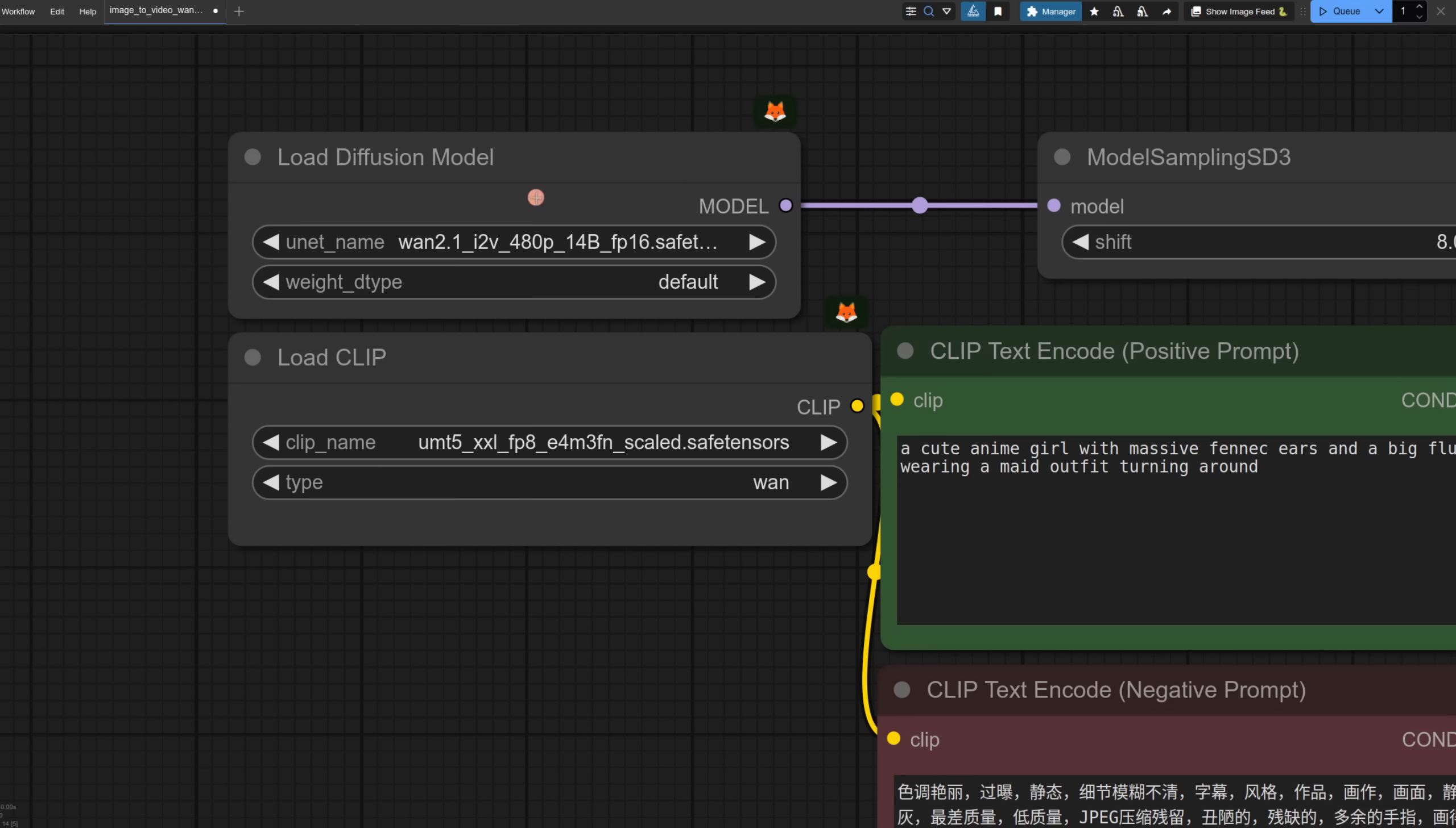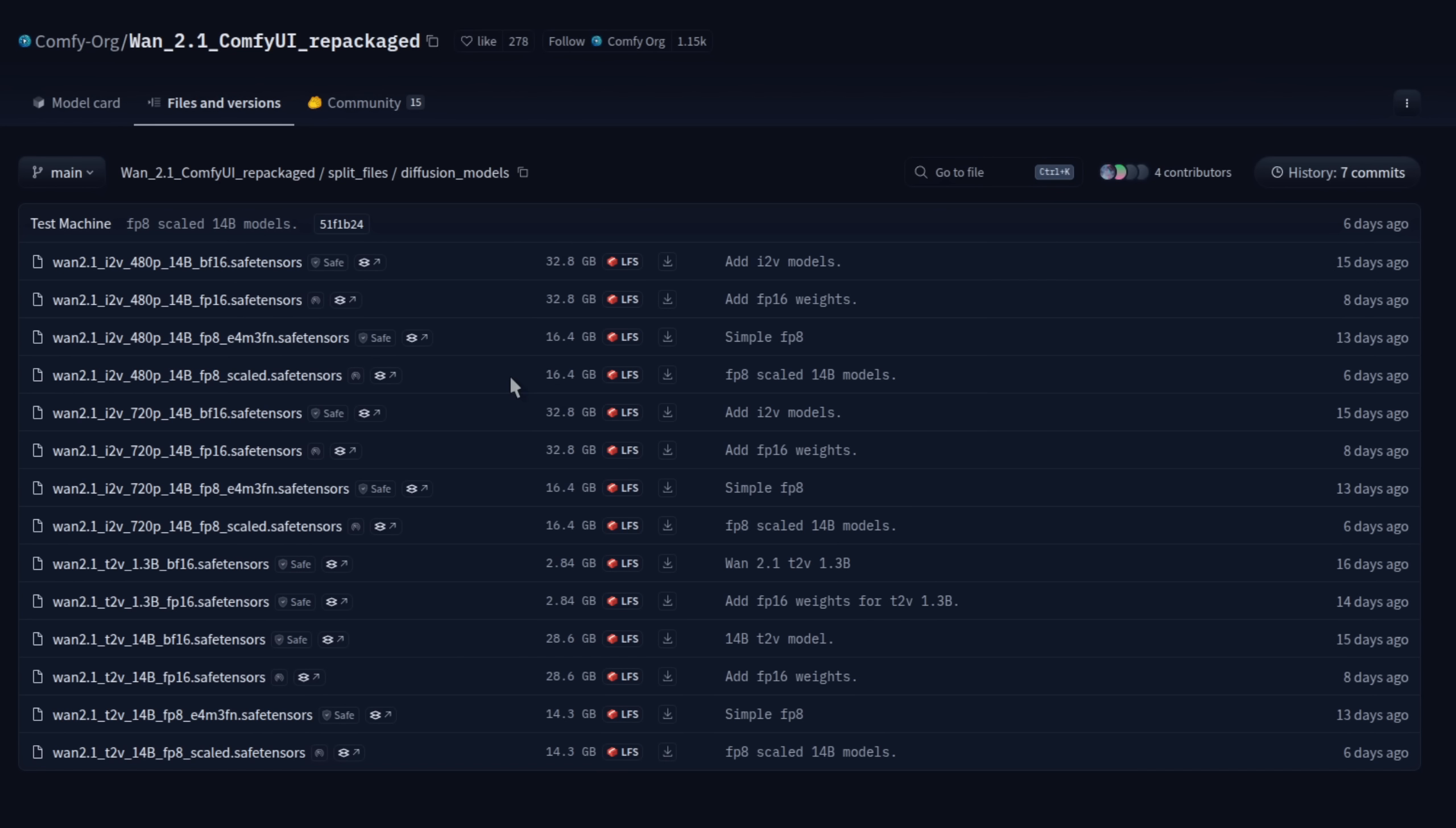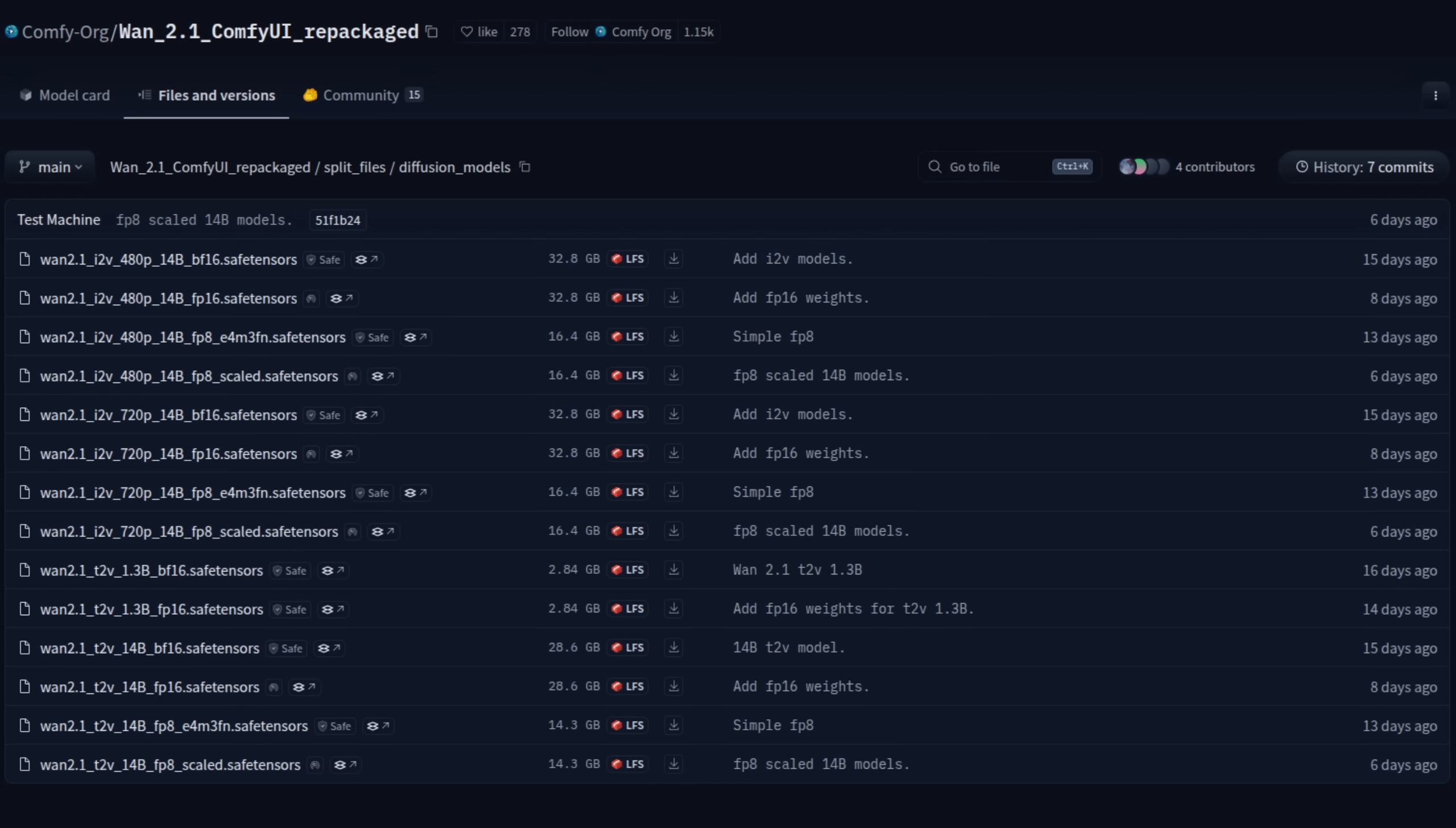The default model for load diffusion model is the WAN image to video 480p FP16 file. You can use that one but in my case I'm going with the FP8 version because it's a smaller file to download. Here you can see all the various file sizes. The FP8 version of the image to video model still being a rather hefty 16 gig despite being half the size of that even more chunky FP16 file.